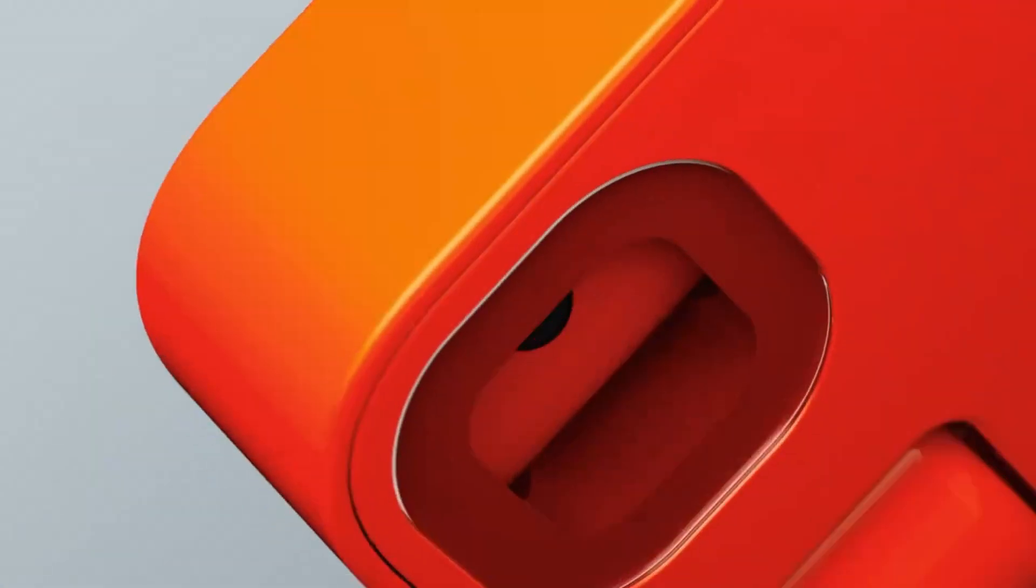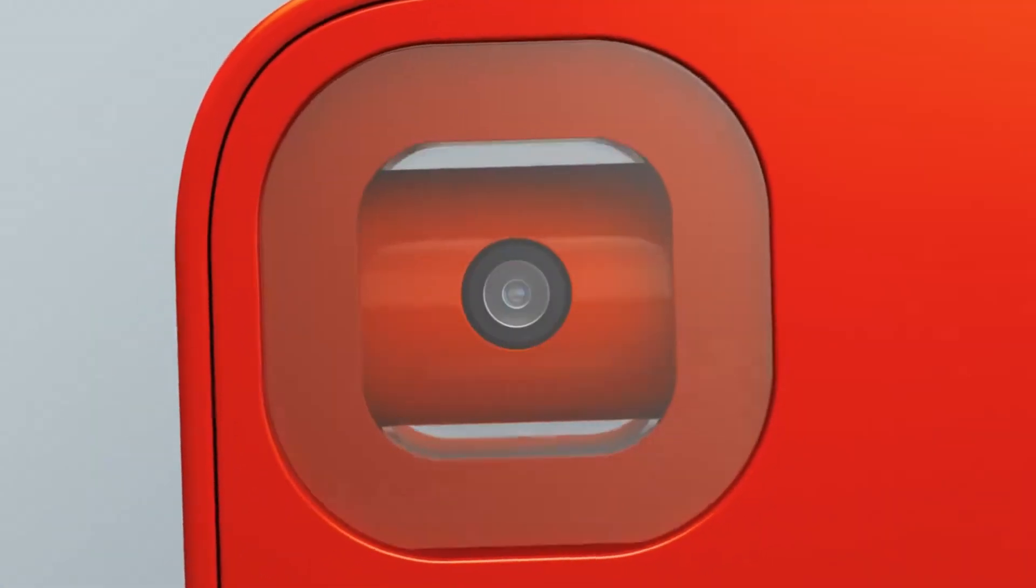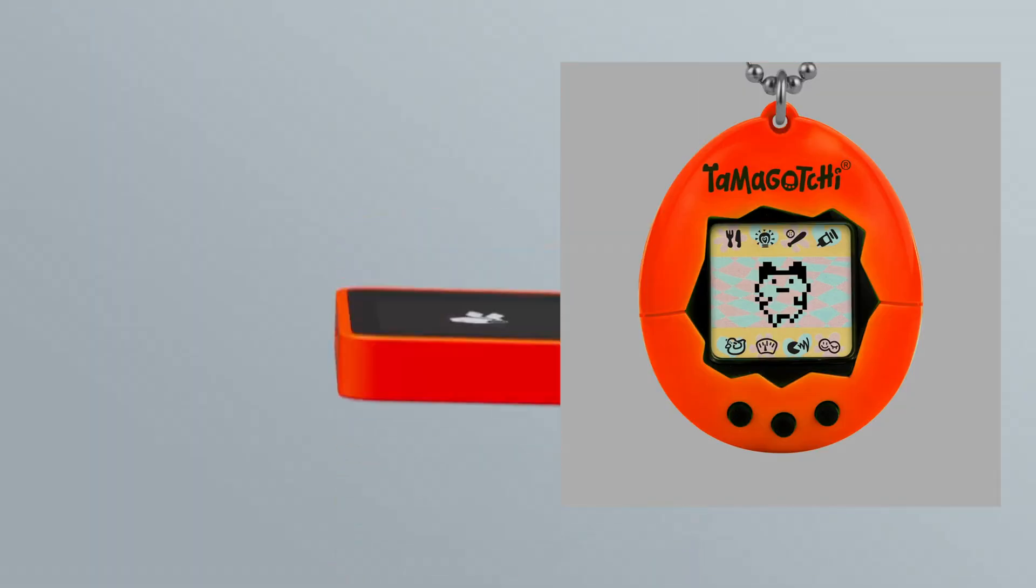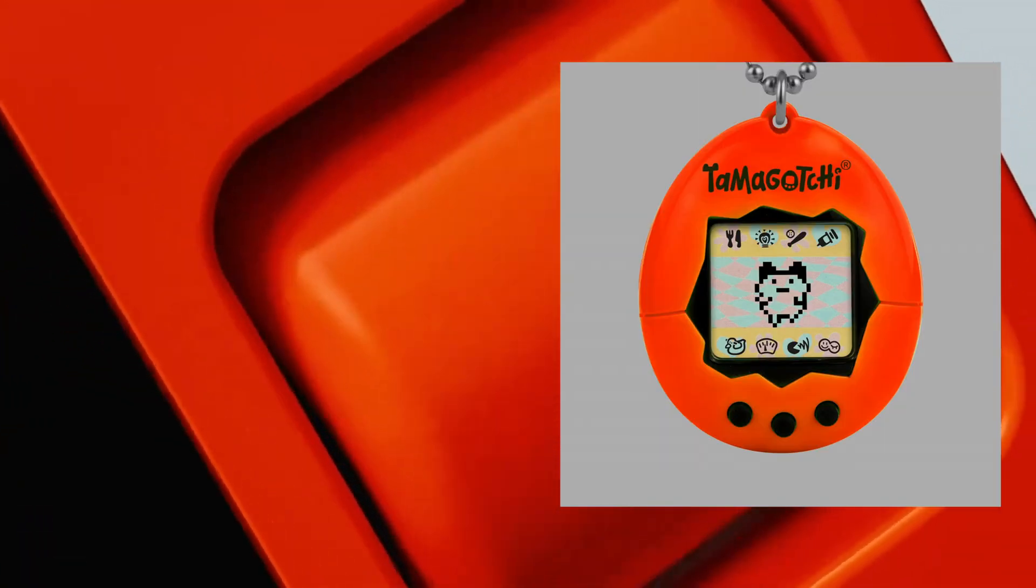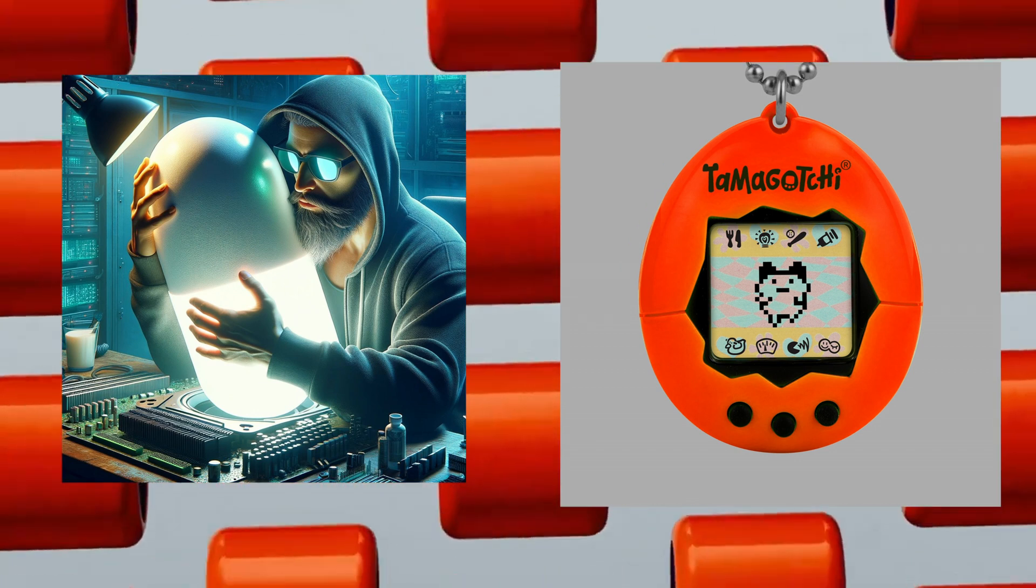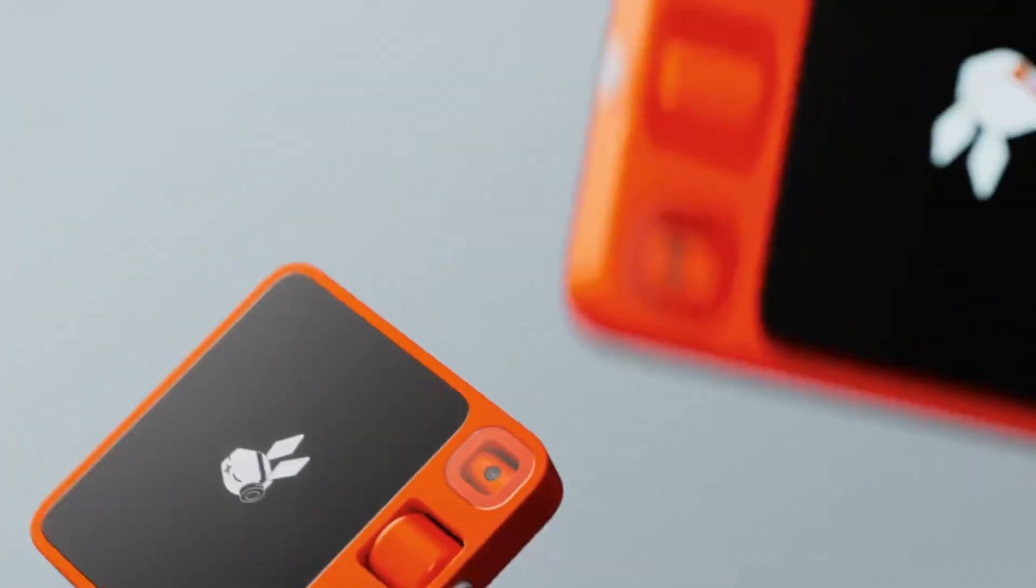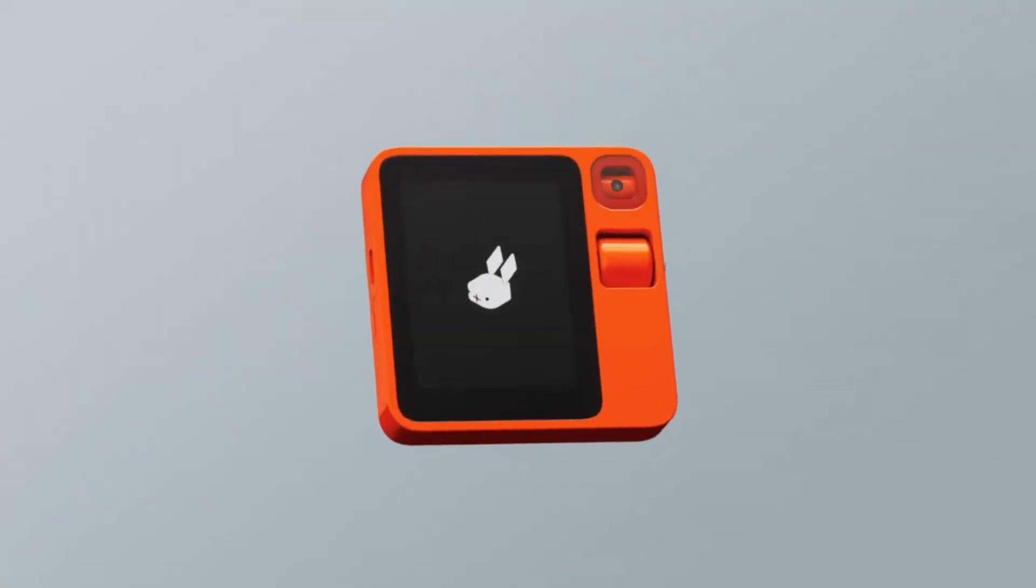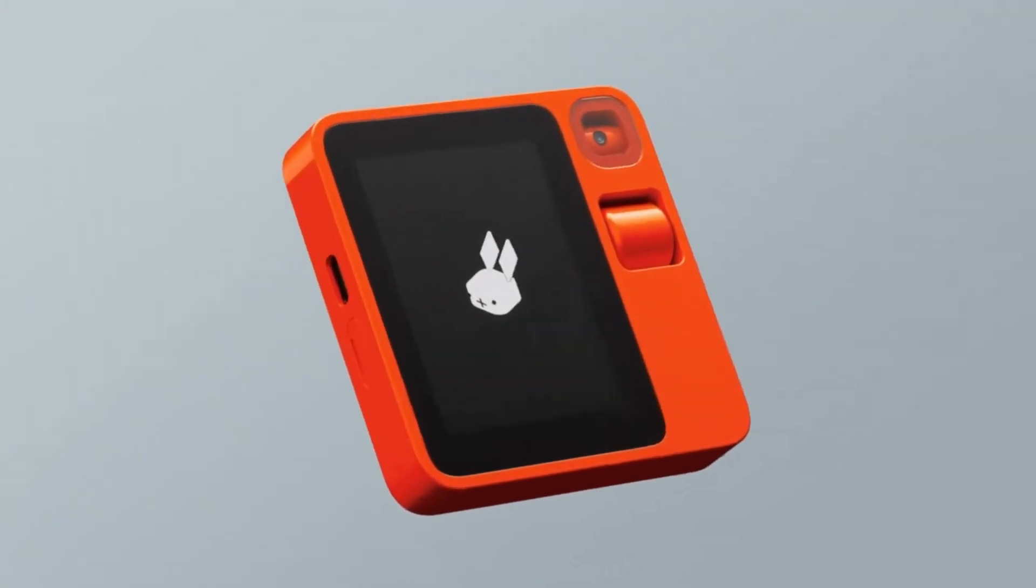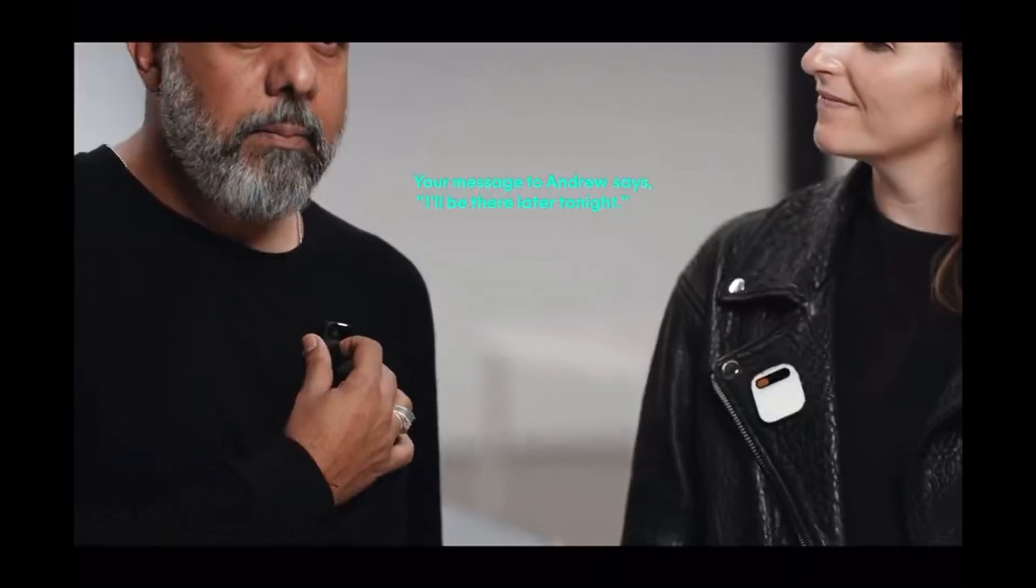Basically this device is like if you cloned the device from Her, but made it look like a Tamagotchi, made it bright orange, and then gave it access to an inference API, and then made sure that left-handed people couldn't use it. But it's really cool looking, it's kind of new, and we can hope that it's better than the Humane AI pin.